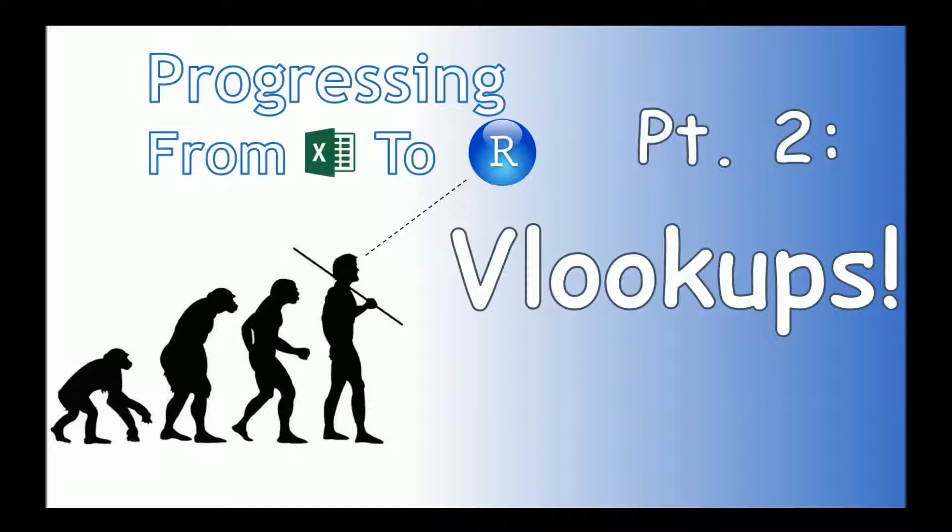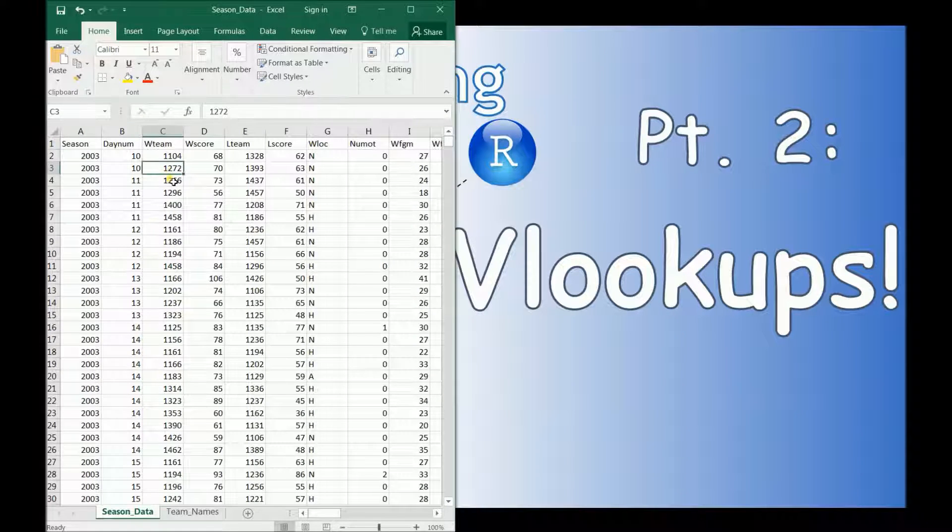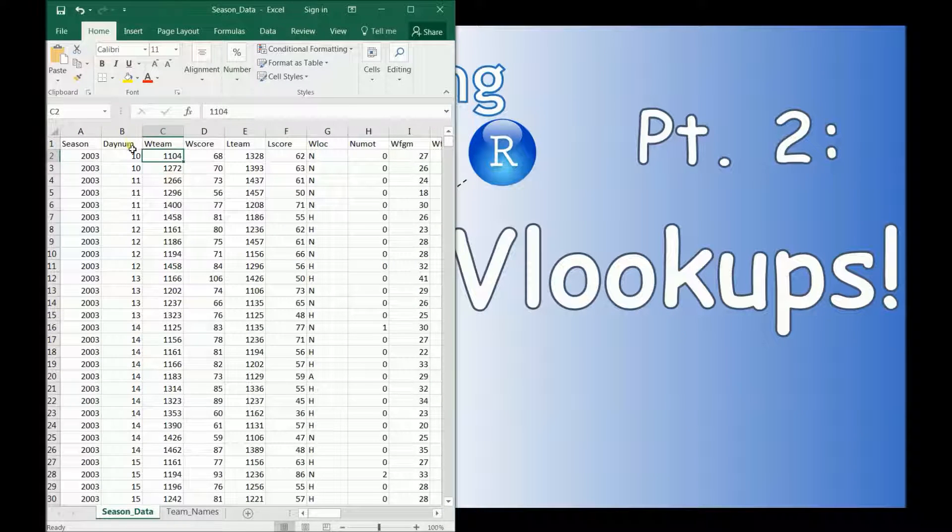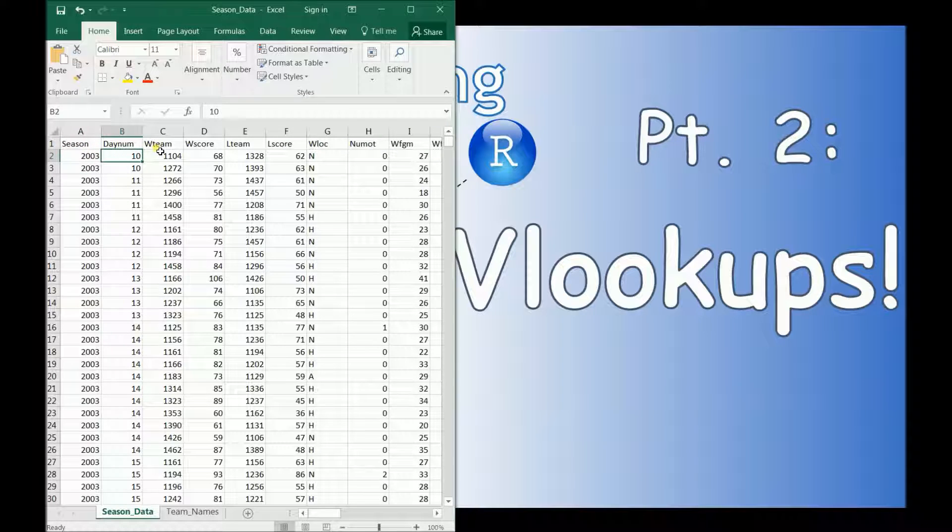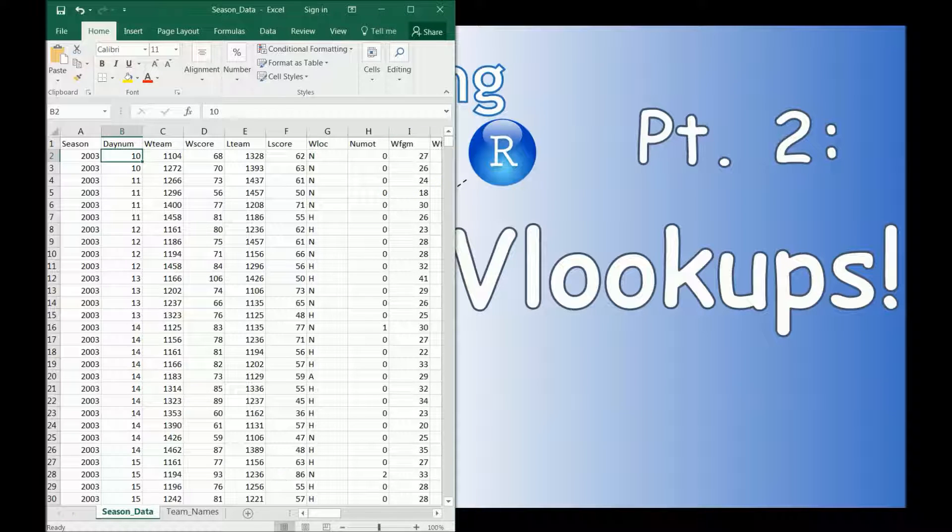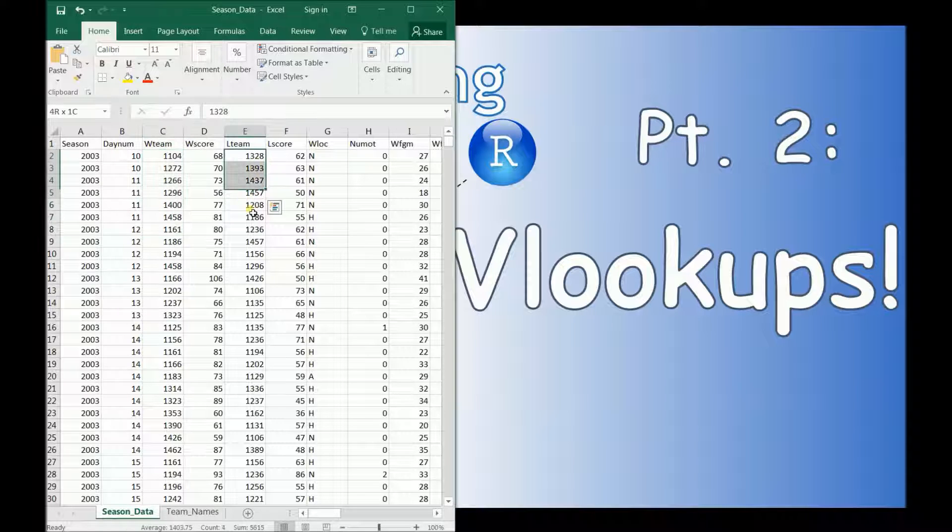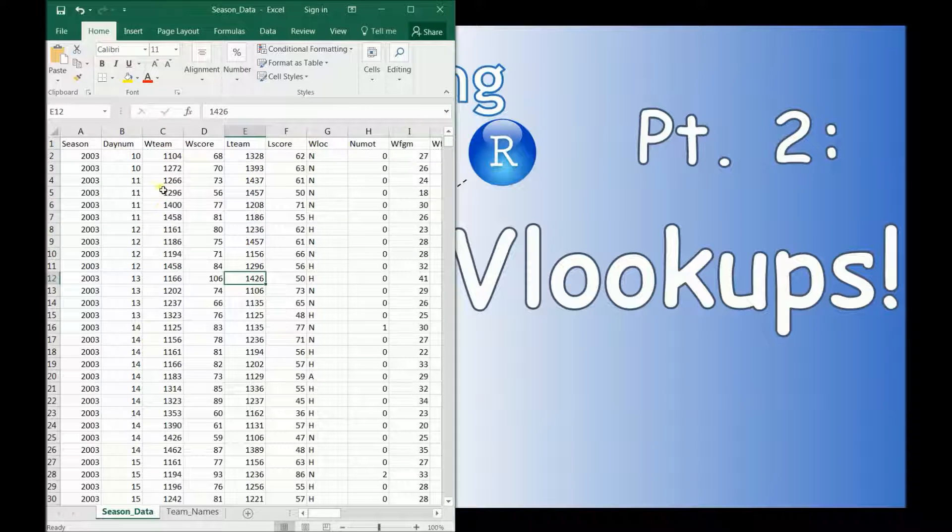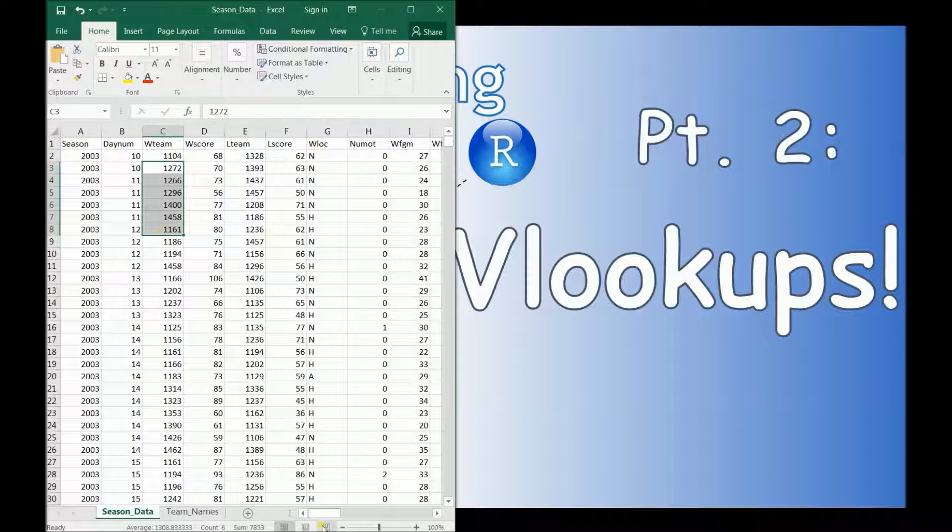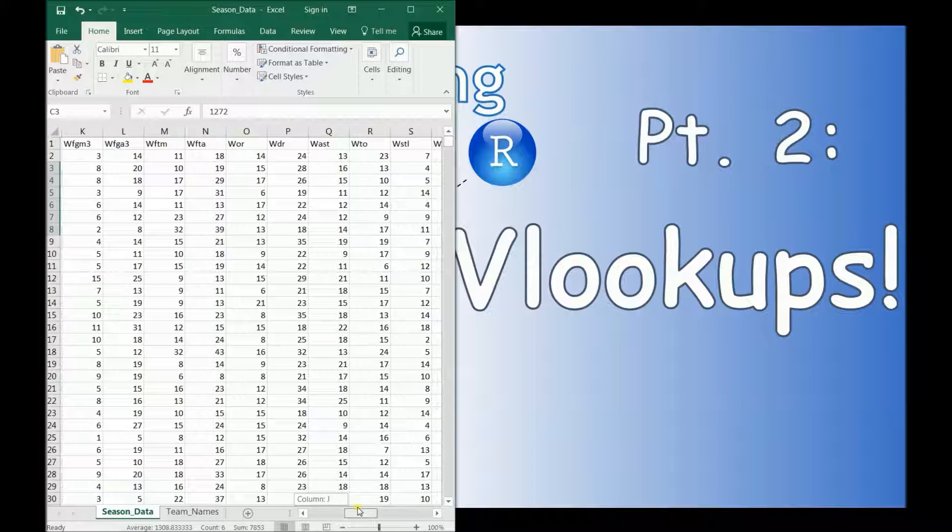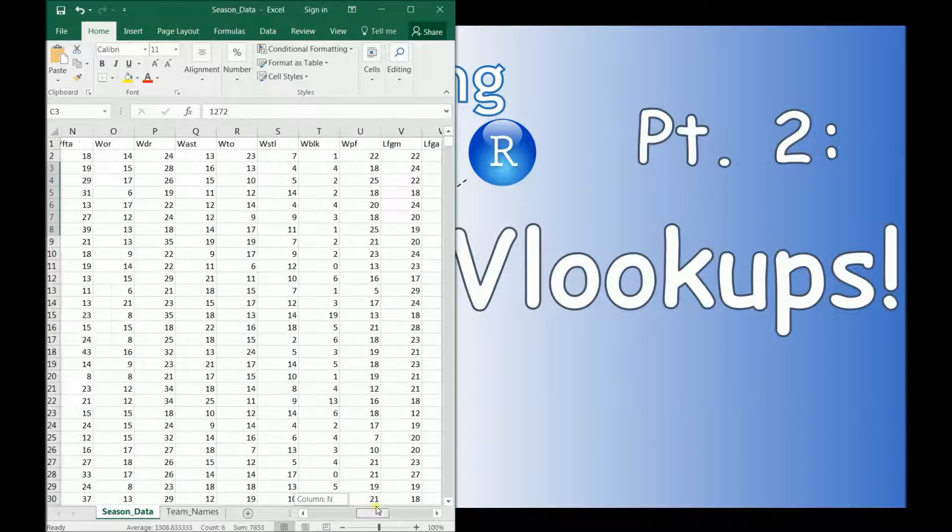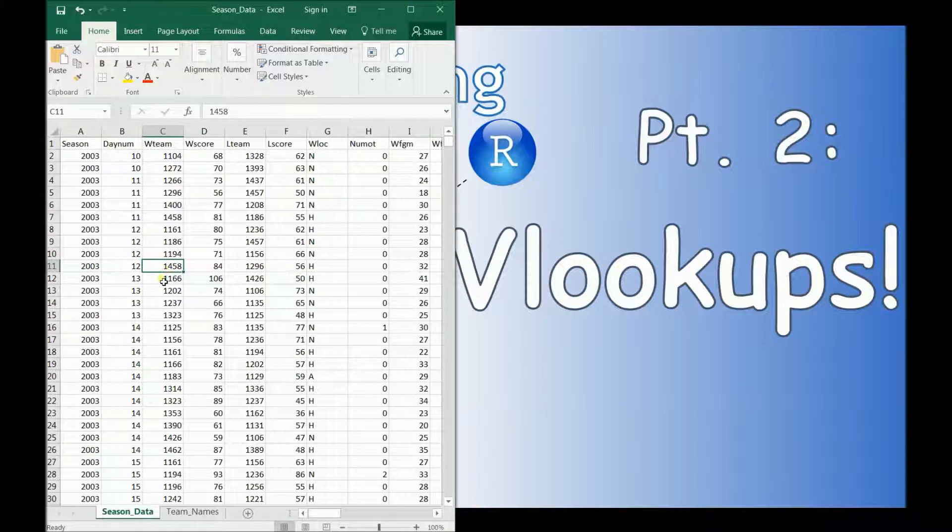So the first thing that we're going to do is we're going to bring up our data. So in Excel, we have it in a table like so. So this is basketball data going from 2003 to 2017. This is regular season NCAA data. So this is a great data set. But one thing that is kind of an issue with it is that you can't really see offhand who the winning and who the losing teams are. And that's because these are just using an ID right here.